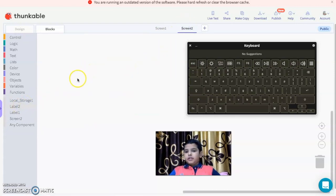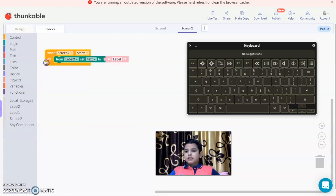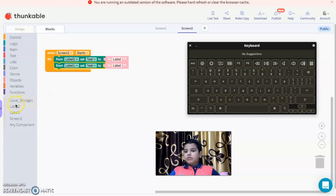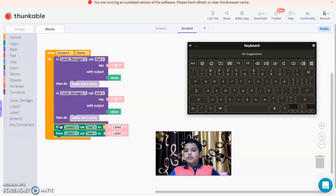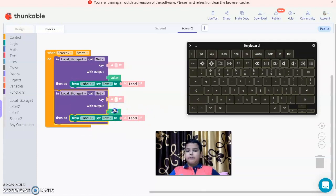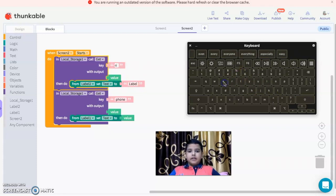On screen two, set the text in label two and label one. I get something wrong — let me get local storage call get, duplicate it, then set key to 'phone' for label two and key to 'email' for label one.